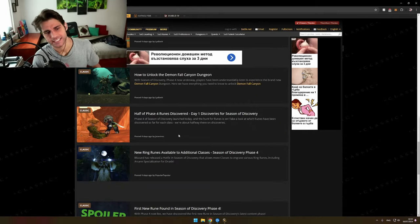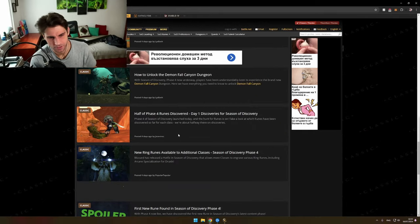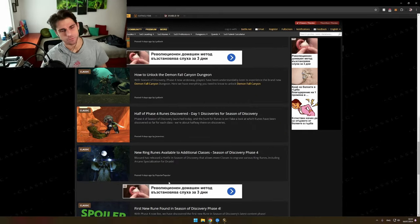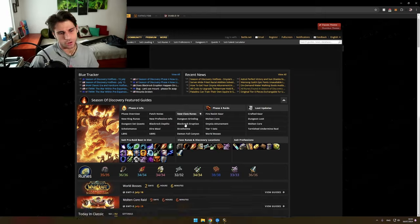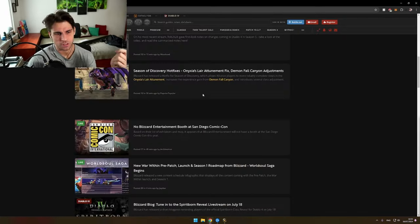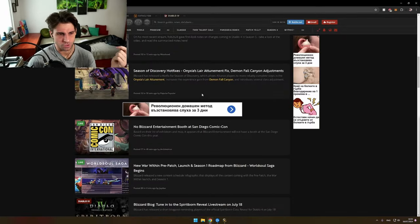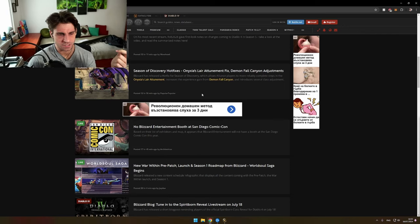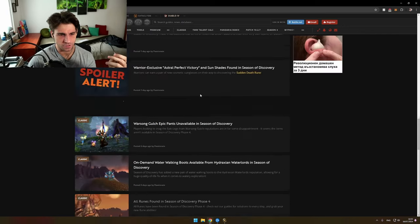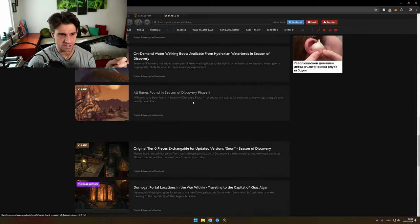Dude, literally there is nothing happening in the Warcraft section. Like one month ago you go in WoW head and you do one scroll and there is an infinite amount of new things that are happening.